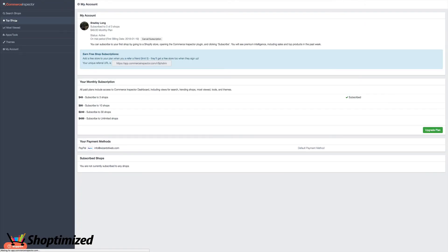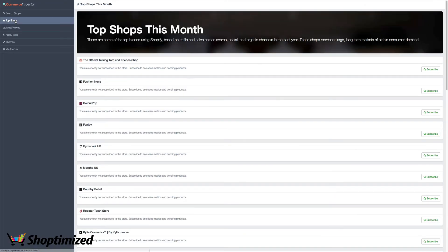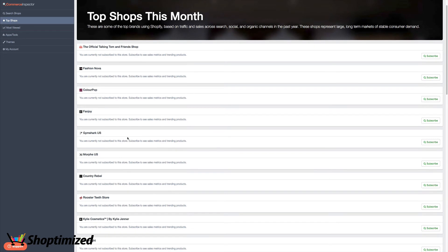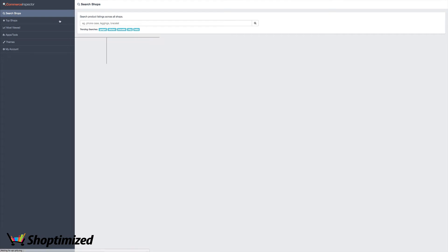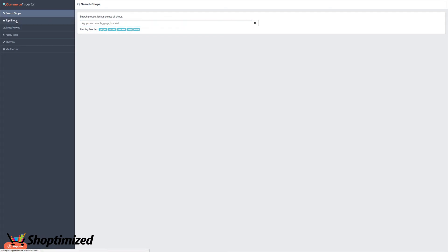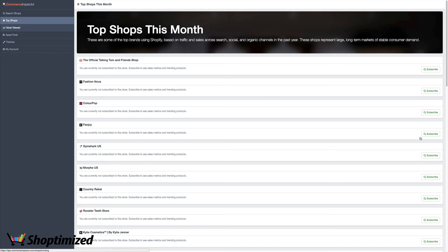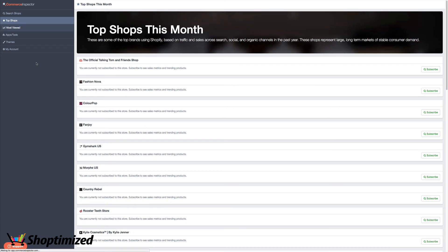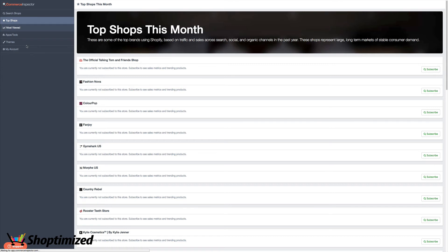So on the pro version, you can track up to three stores. So you can find ones that they recommend as the top ones, or you can search shops by looking for certain keywords. But you can get notified when they add new products. Just click subscribe.